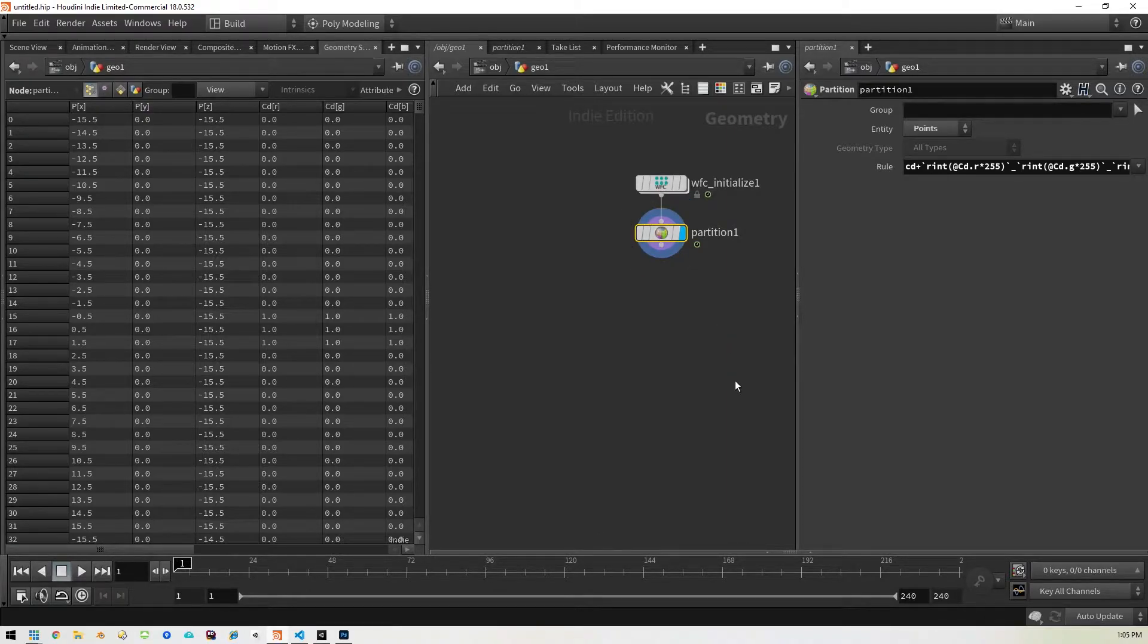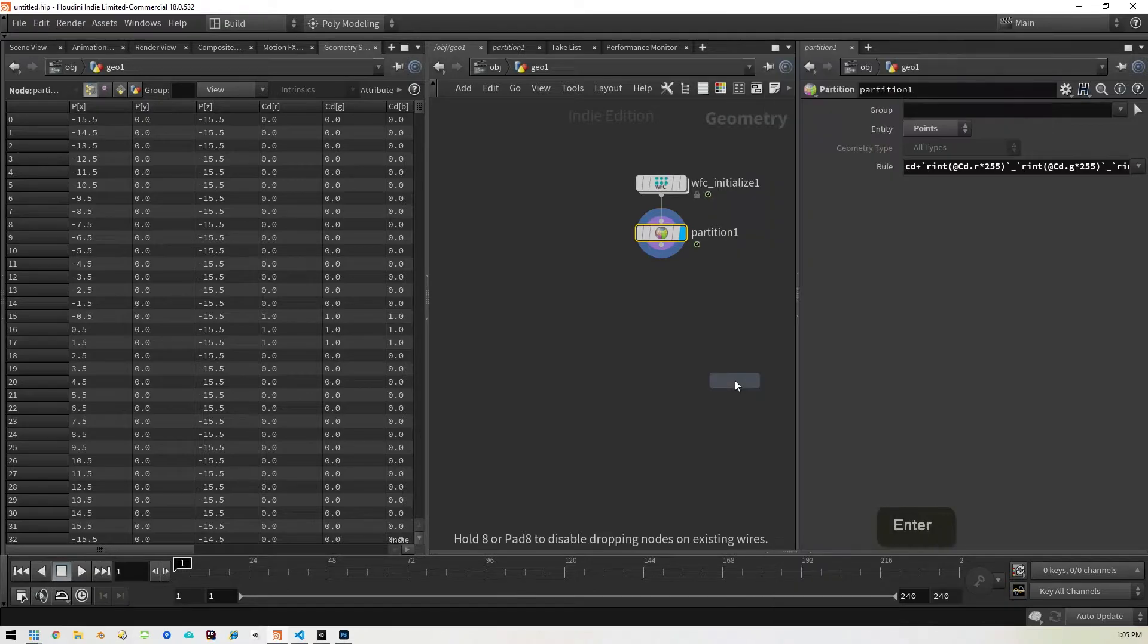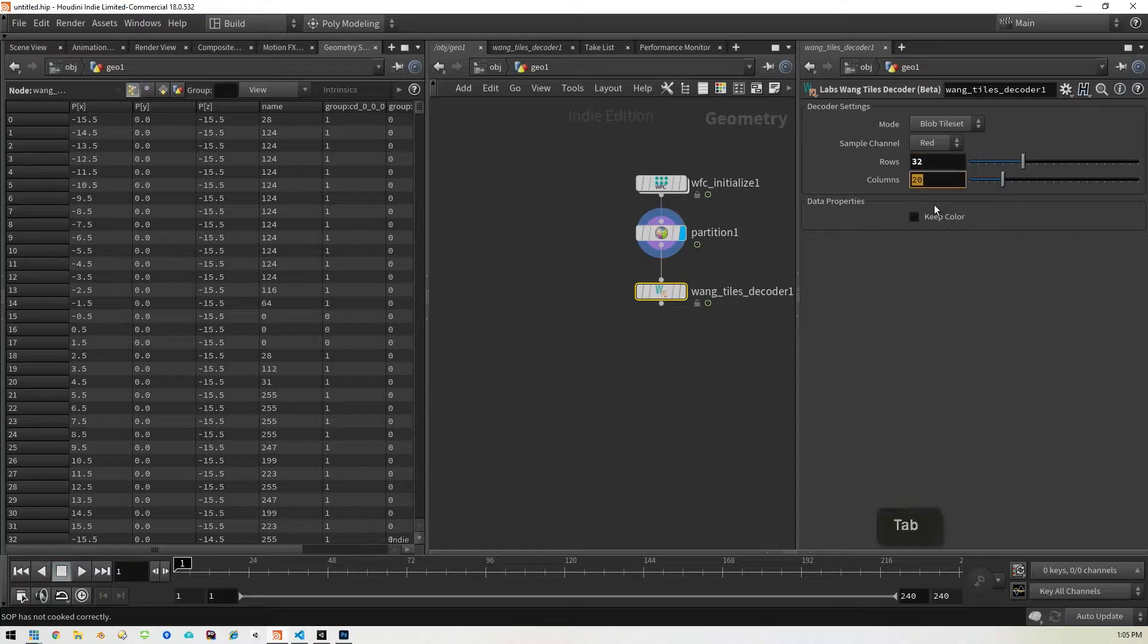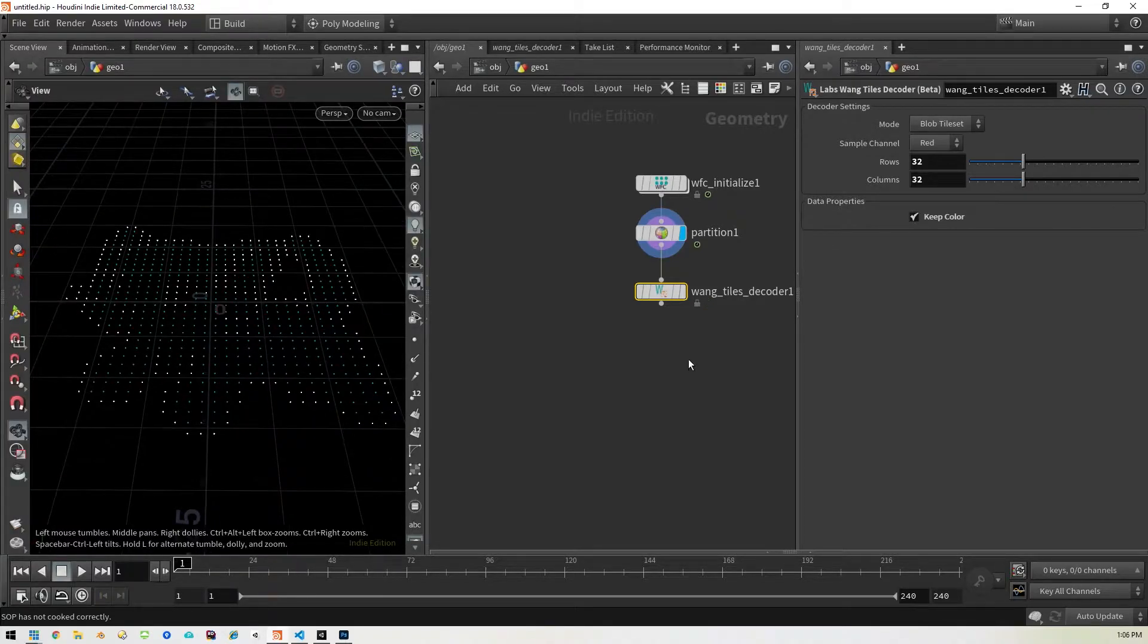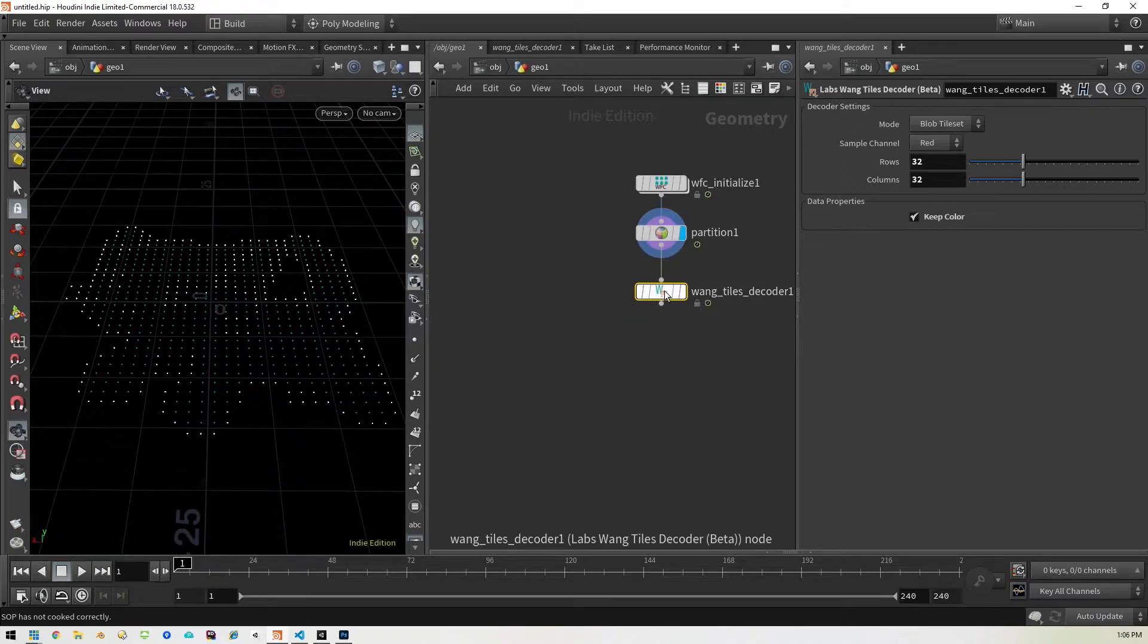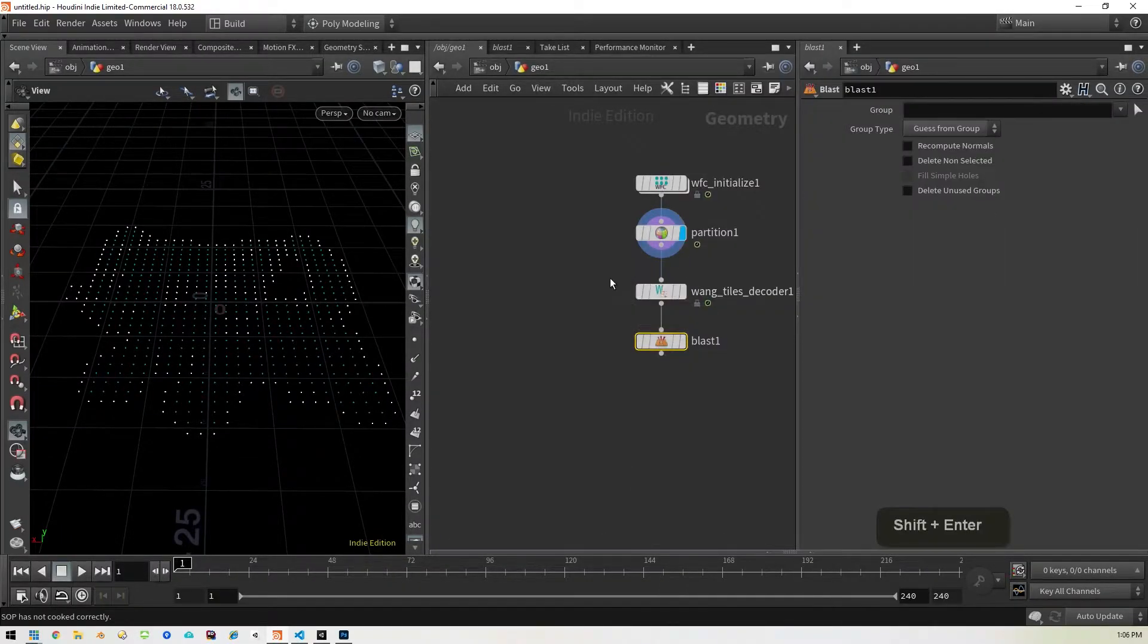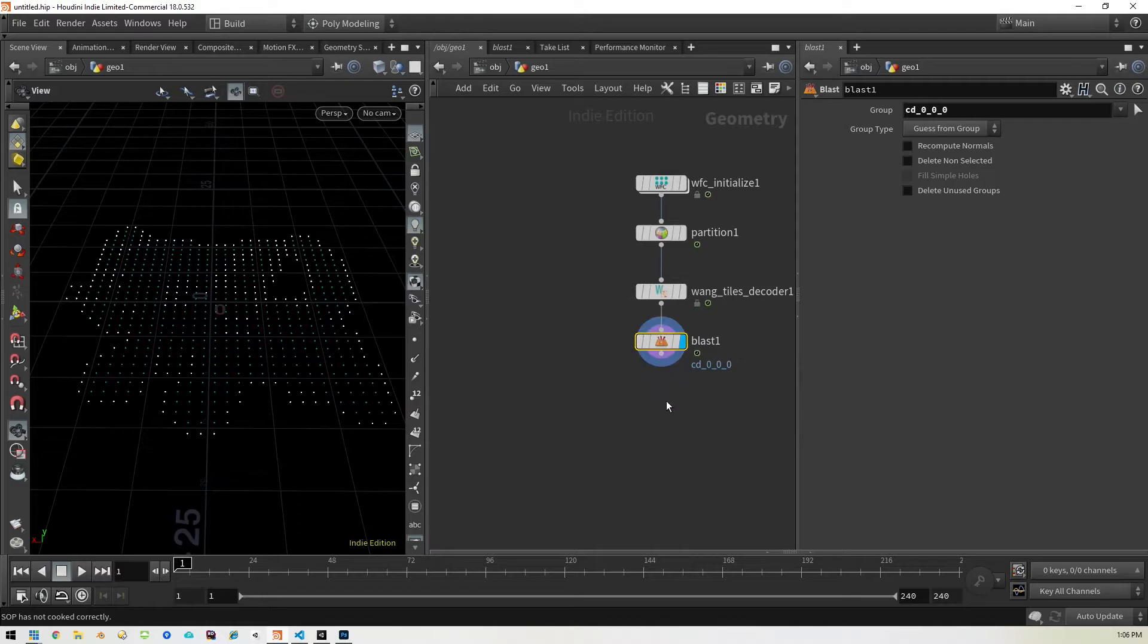The next thing we want to put in is the decoder for the Wang tiles. So we'll pick the Labs Wang tiles decoder and bring that into that. And then we'll come in here and we want to make sure this matches our image. Our image is 32 by 32 so we'll change this to 32 by 32. We'll click on keep colors and all right. The next thing we want to do is do a blast to get rid of any of the black area.